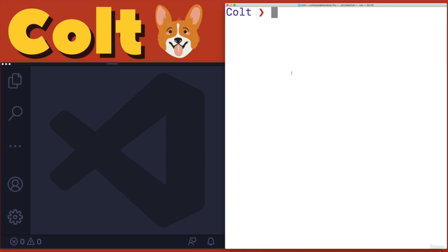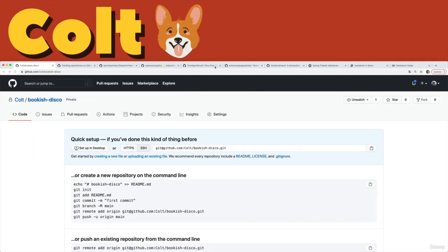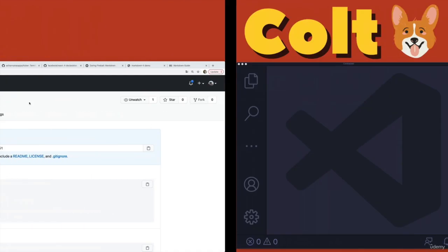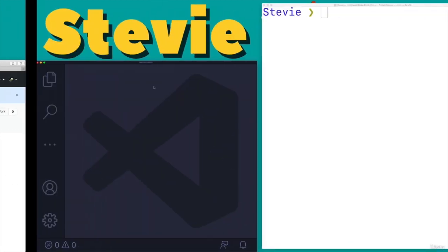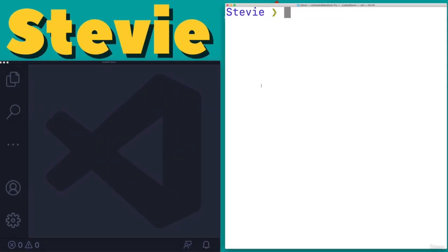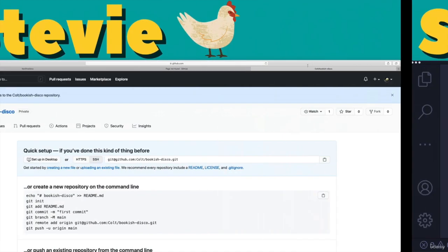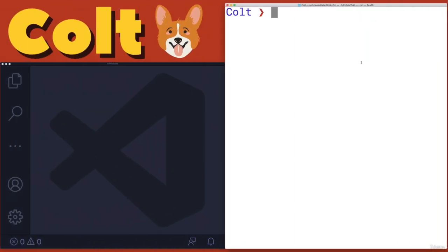This is all the same computer that I'm recording, but I've set it up in such a way that I have one Git user that I'll be working with on this window where it says Colt. And then where it says Stevie, this terminal, I'll be working as a completely different GitHub user. So anything I do here will be as Stevie. Anything I do here will be as Colt. This is definitely not something you need to do. I don't recommend it.